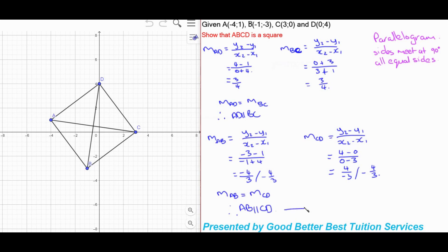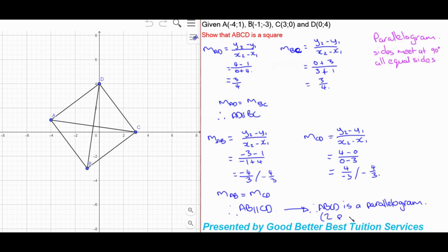Therefore ABCD is a parallelogram, because it has two pairs of parallel sides. We've proven this by finding the gradients of all the sides, pairing the opposite ones, and seeing that the gradients are equal. We've proven that this is a parallelogram, which is our first step.